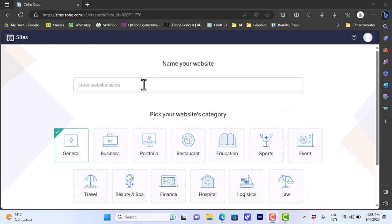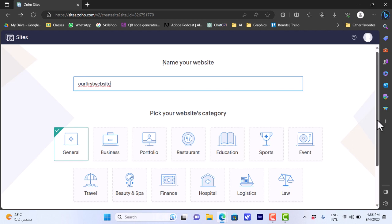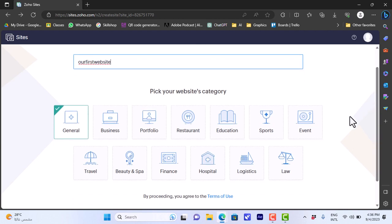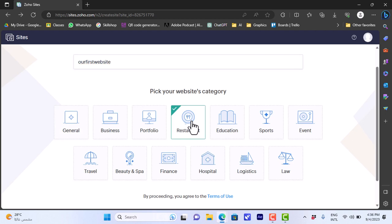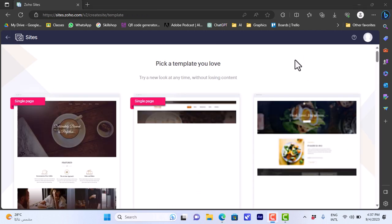First you'll need to enter a name for your website — let's name it 'Our First Website'. Then you can pick your website's category. You can leave it as general, or pick the category of your business to get the most suitable templates. Let's say I'm building a website for a restaurant, so let's choose restaurant.